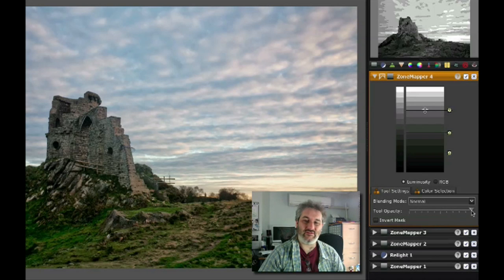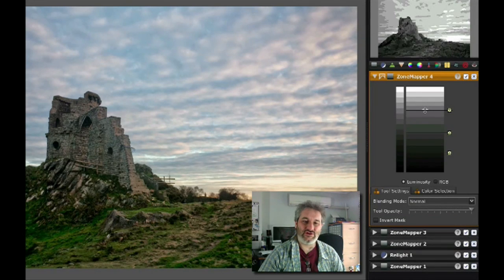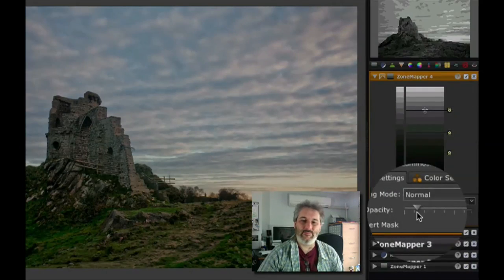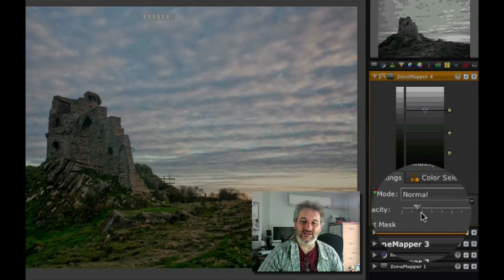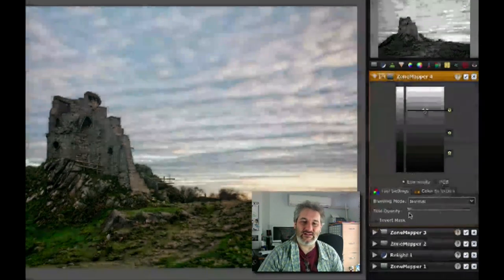It does give you a level of control that isn't available in Lightroom. In this case I think I'm going to leave just a little bit of that in because actually I think that edit's turned out quite nicely.